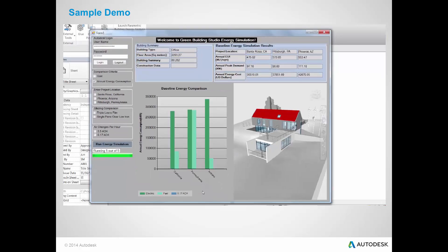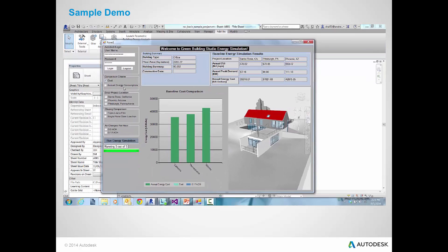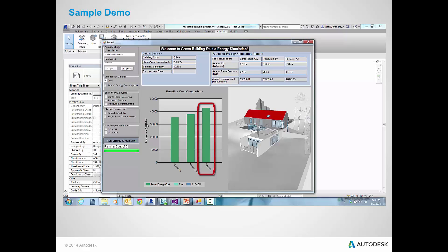From the simulation results, we can see that the cost is the highest in Arizona. This is due to the cooling or electric cost. California has the least energy cost due to its moderate climate.